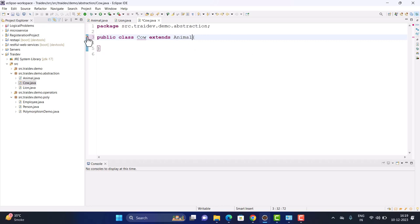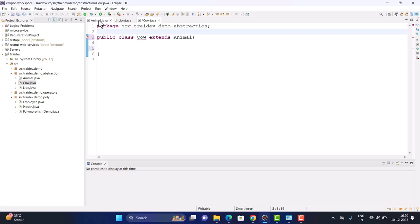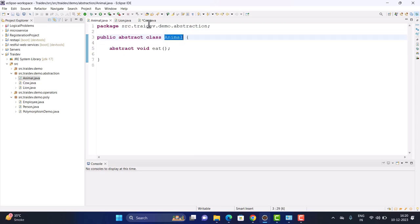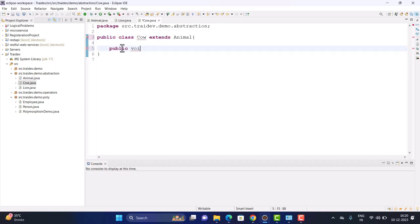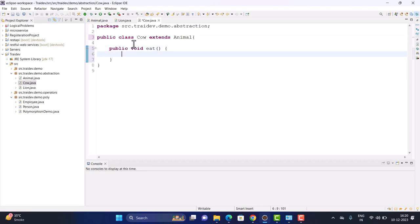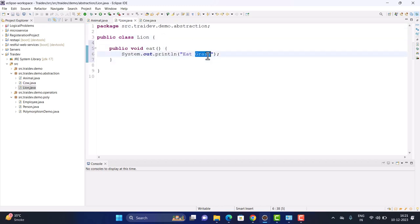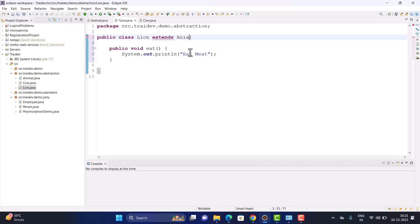After extending, there are errors because the child classes must implement the abstract method. So we do the method implementation. For Cow, we use System.out.println to print 'Eat grass'. Similarly, in the Lion class, we give the same method a different body — because the lion eats meat. We've now created the method bodies for both Lion and Cow.